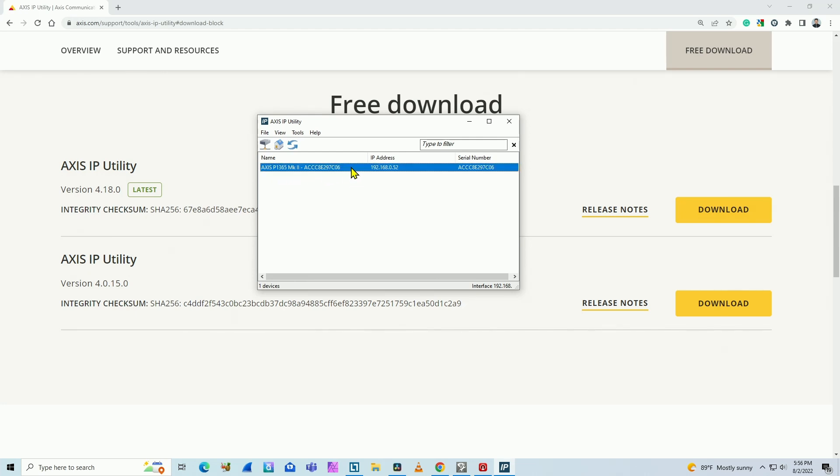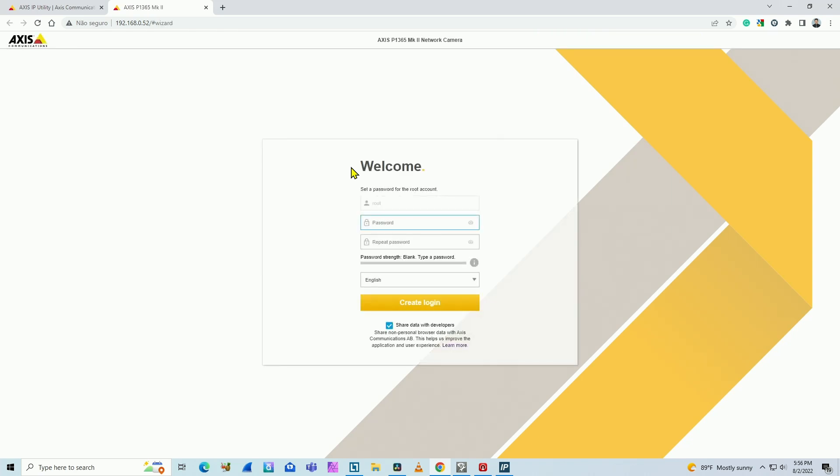So I just double click on the camera. And here we go. It opens a web browser. And the first time that I log into the camera, I need to set up a password. Let me just input a password here and repeat it.